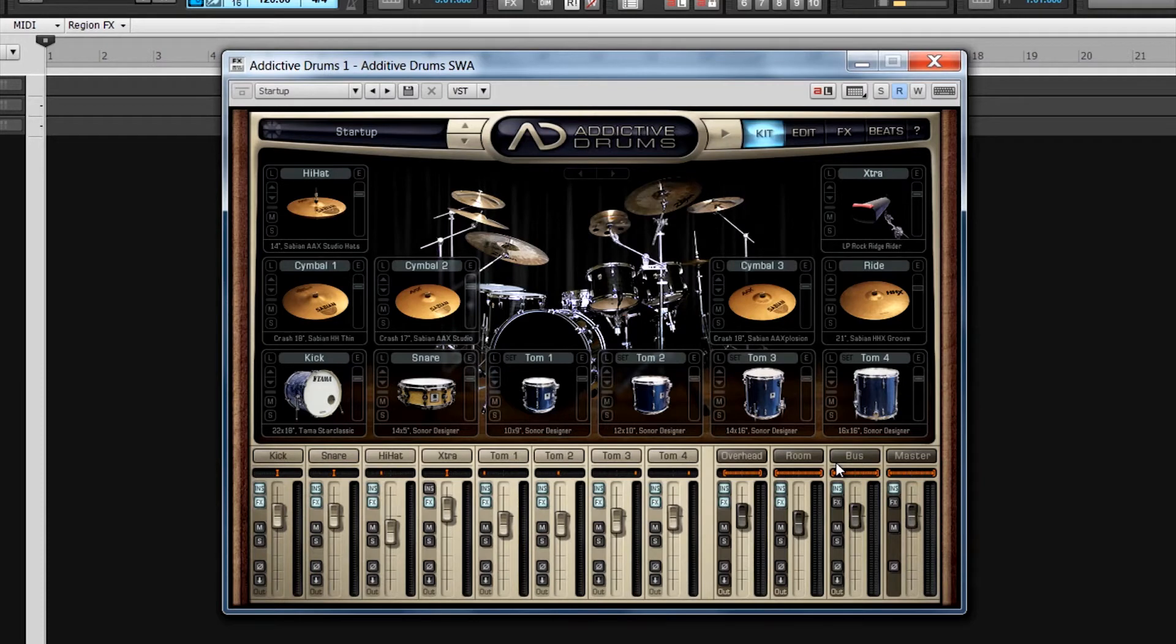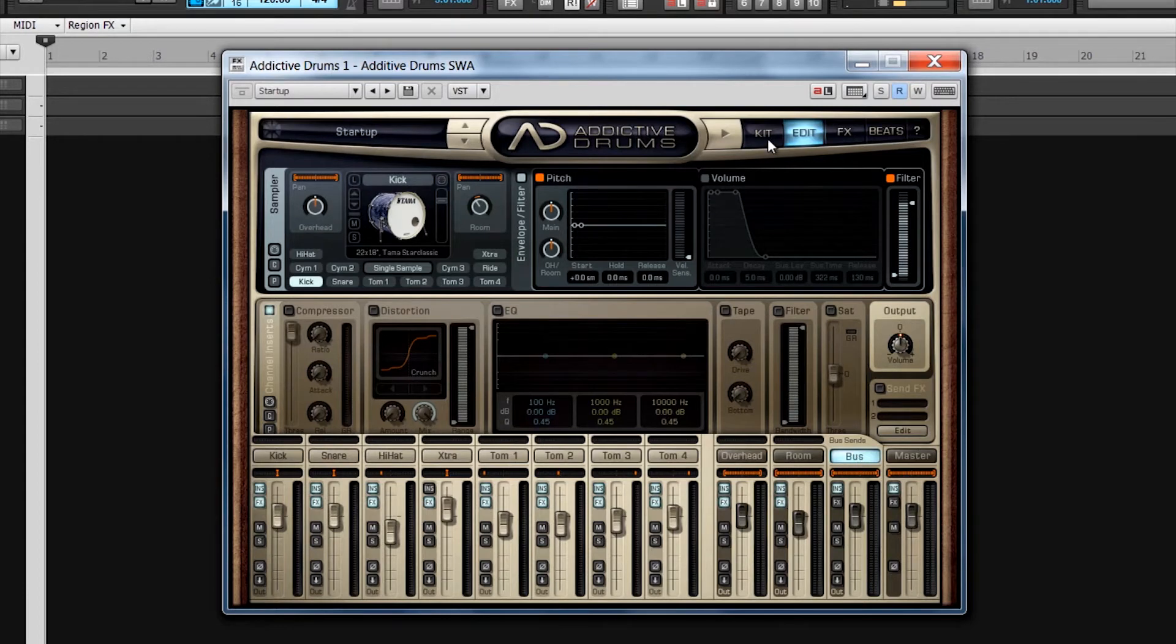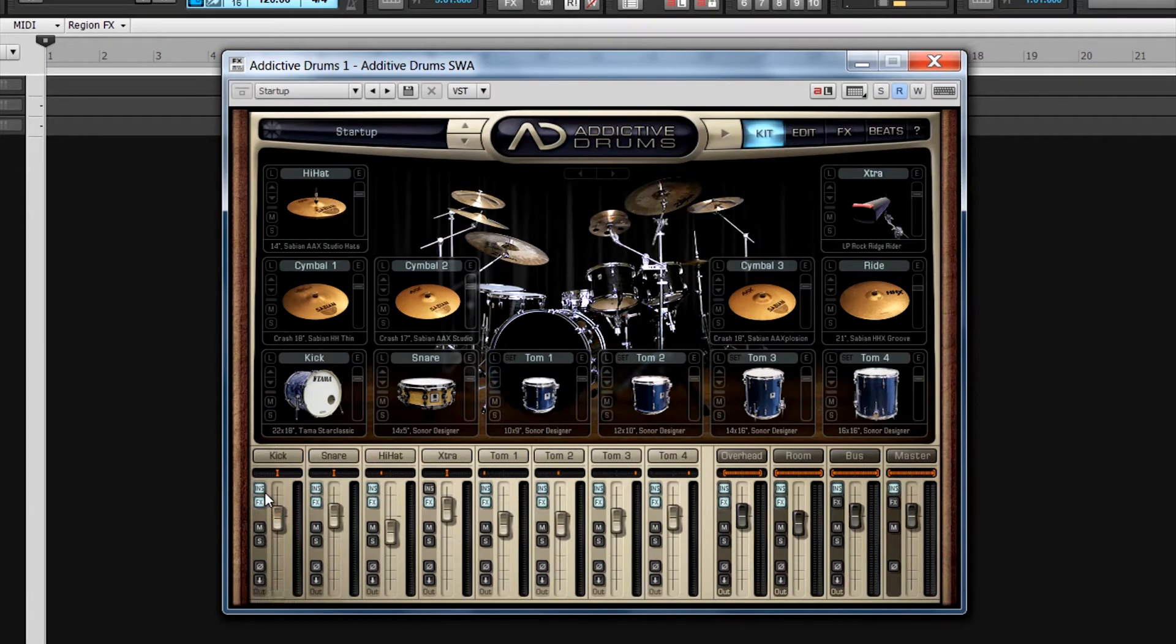The send bus can be used for setting up parallel compression. Click on it to reveal a send level control above the other strips. In addition to the usual mute, solo, and fader controls, there are buttons to turn on the insert and effects sends as well as changing phase.